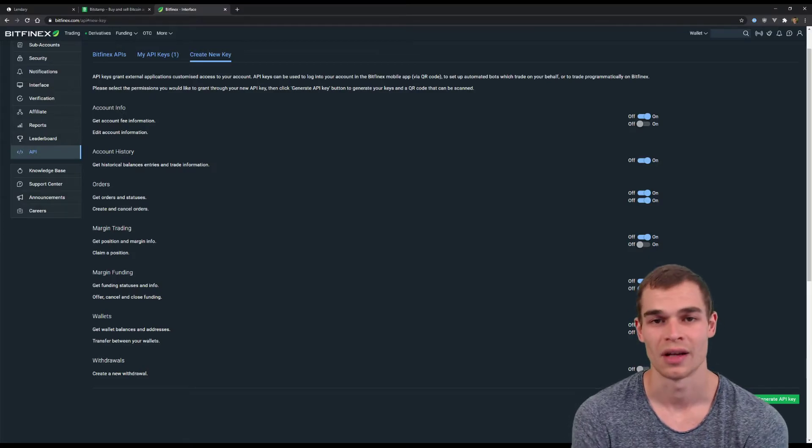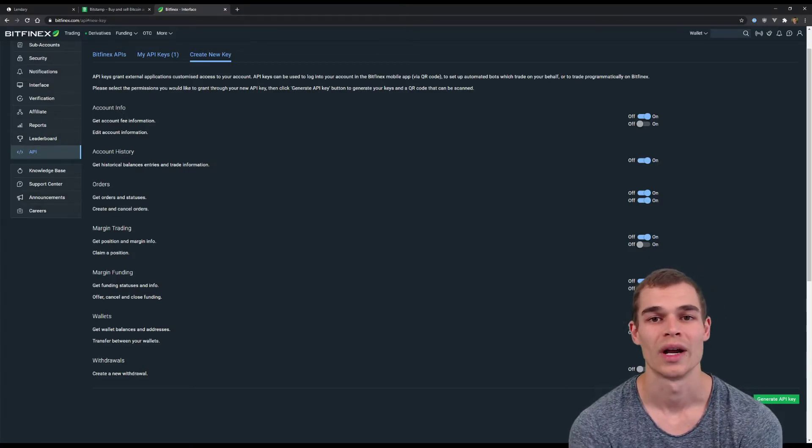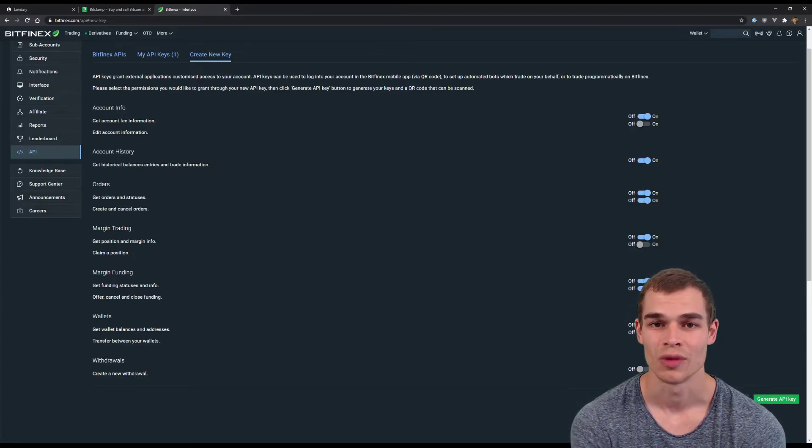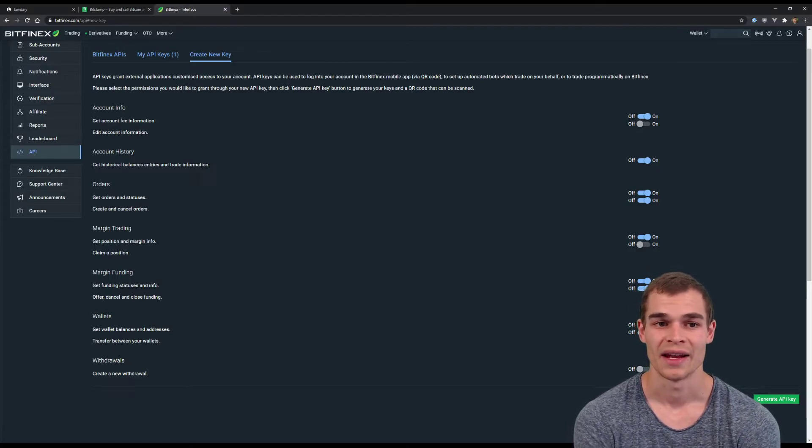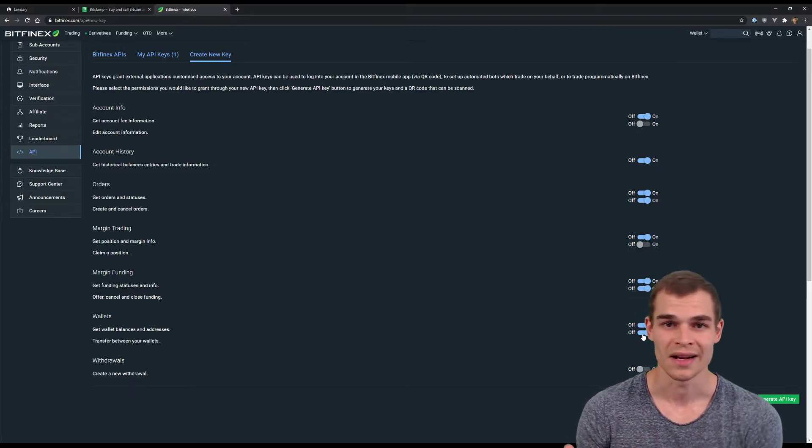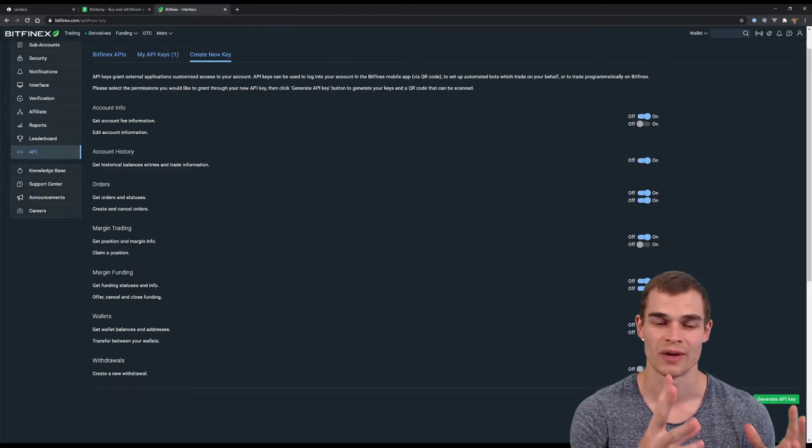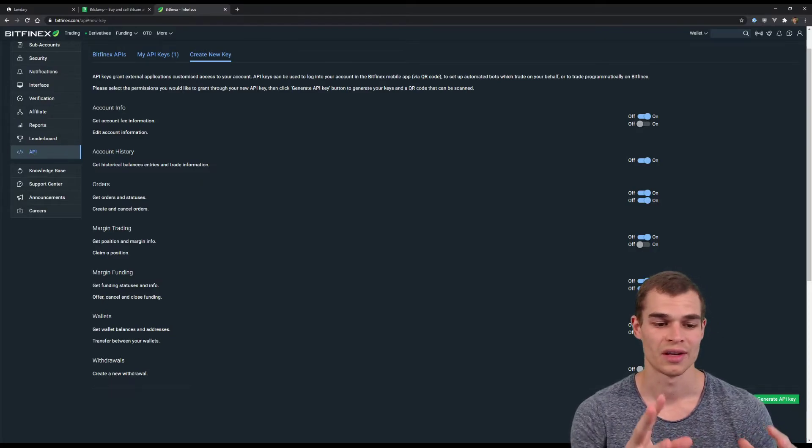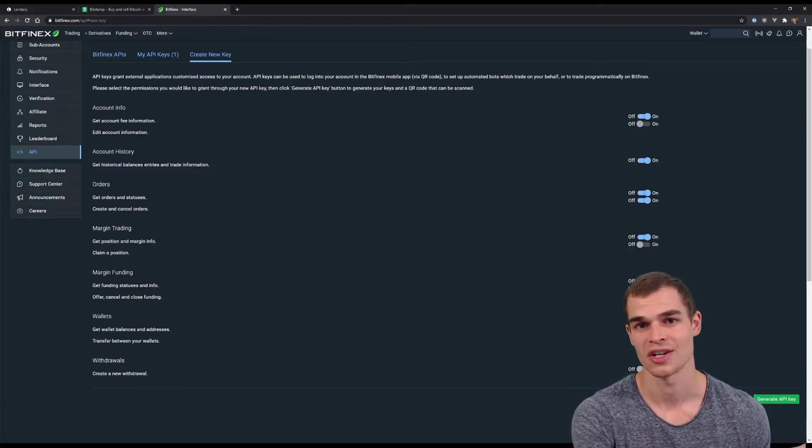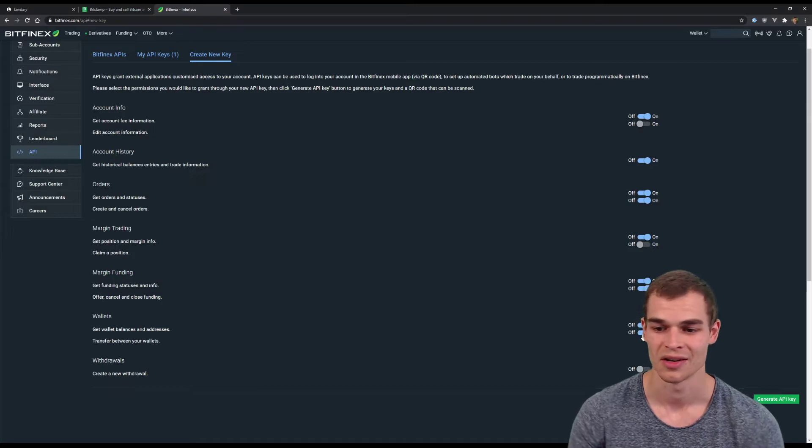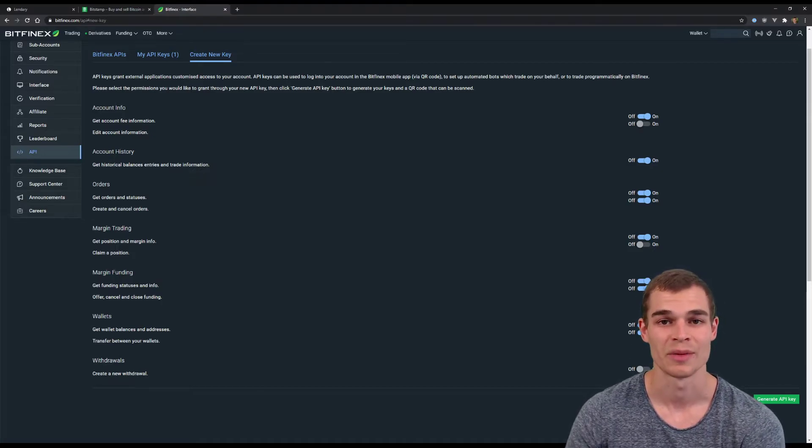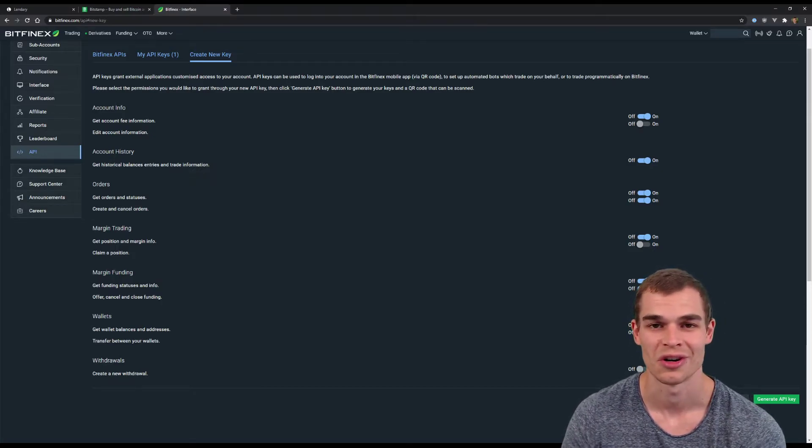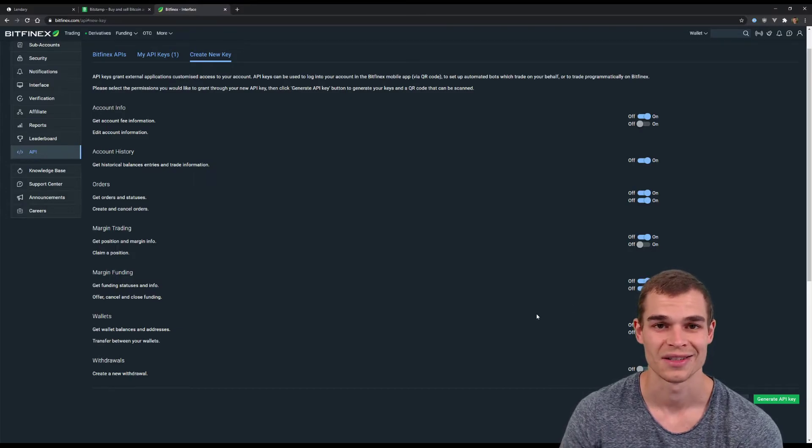also where the Lendree software will exchange the Ripple for US dollars. And then in order to be able to lend these US dollars we actually have to transfer these US dollars from the exchange wallet to the funding wallet. And if you assign this permission then we can also automatically do that for you. And that is